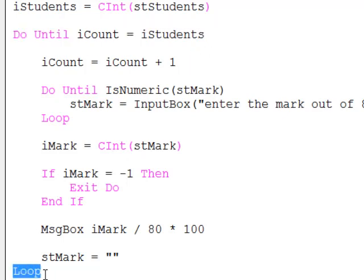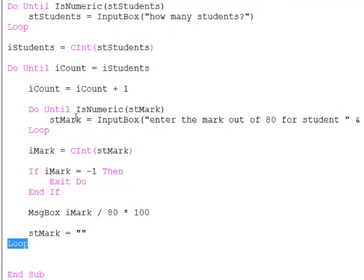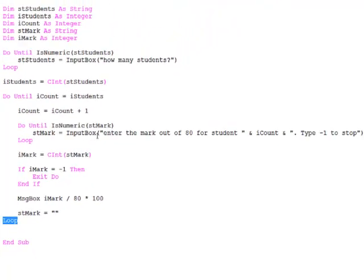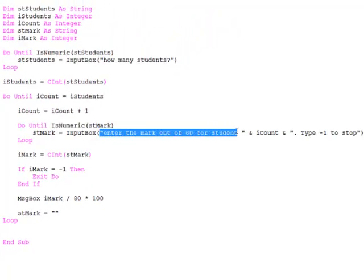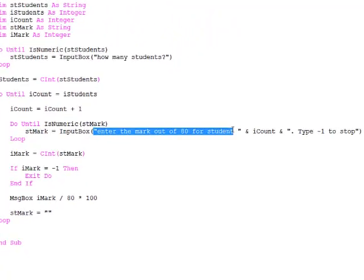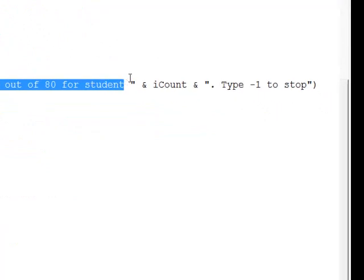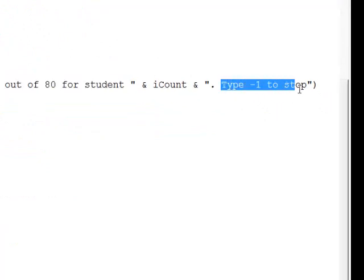For each student then, I am asking what is the mark. And I have used the same technique again. I will keep prompting until that particular student's mark can be converted into an integer. Enter the mark for this student out of 80. Notice as well, I have said type minus one to stop. I am giving the user the option to get out of this loop.